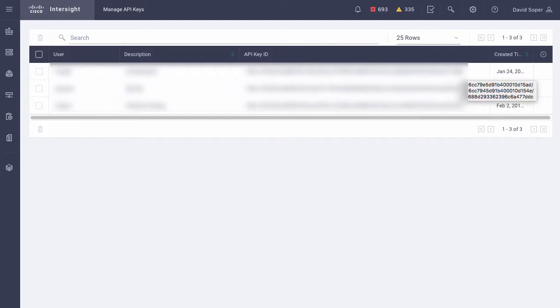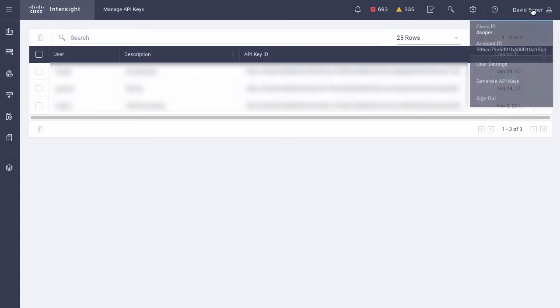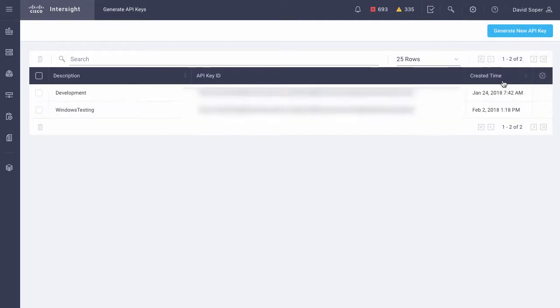If I need to create another key, I can navigate to my user profile and click Generate New API key. This is where I would get a new key ID and be able to generate my private API key file.